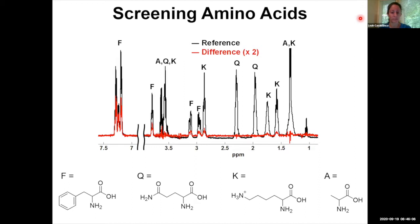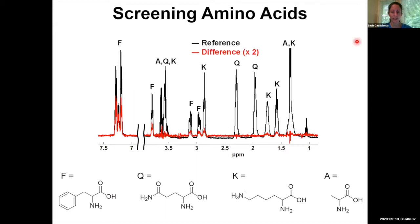What we saw was that for the positively charged amino acids like lysine, as expected, we saw small STD effects. The polystyrene beads are negatively charged, so we would expect that positively charged amino acids should have some interaction. But what was maybe more interesting was that we saw very large STD effects for aromatic amino acids.